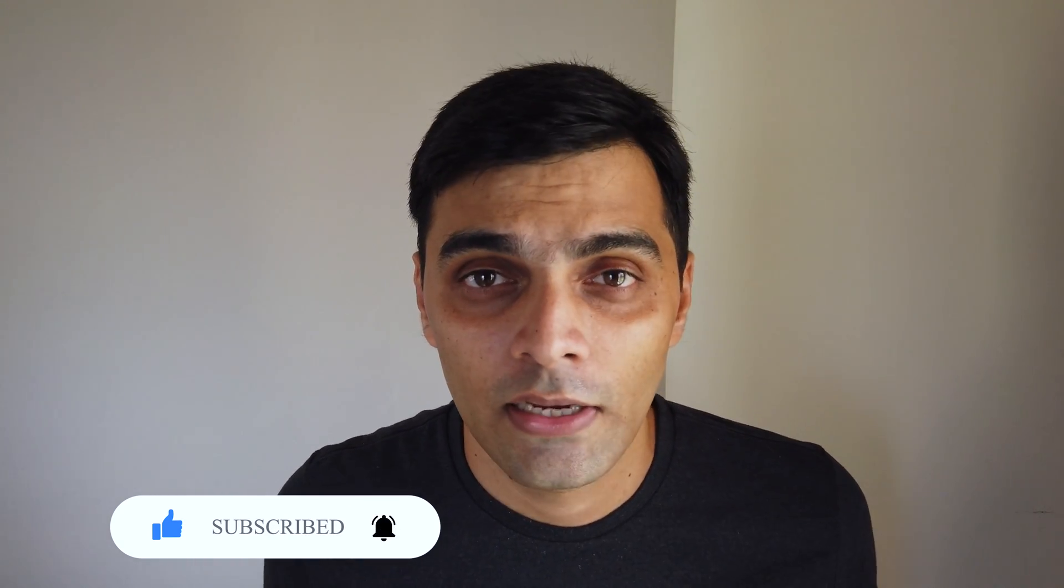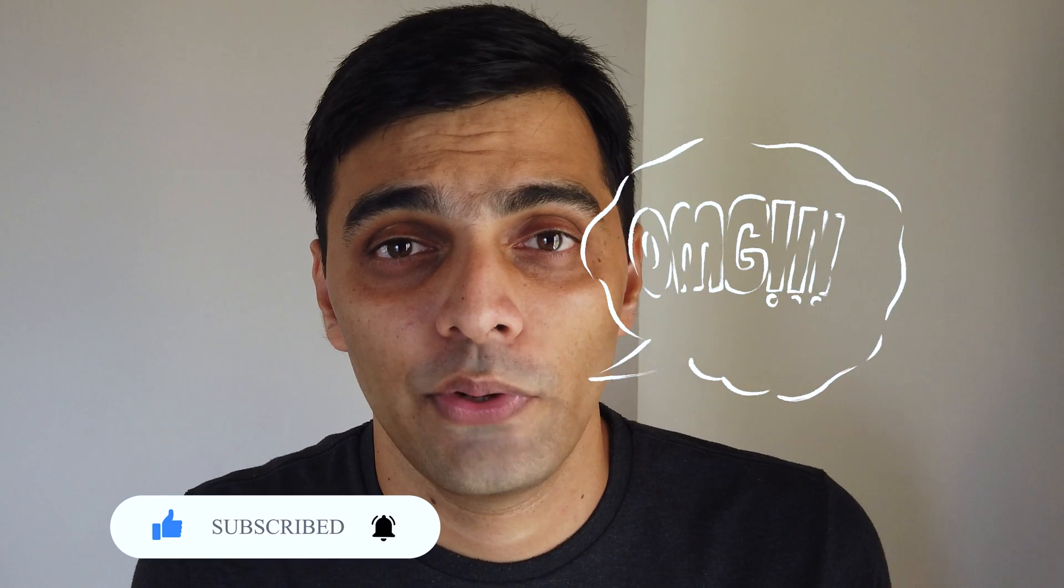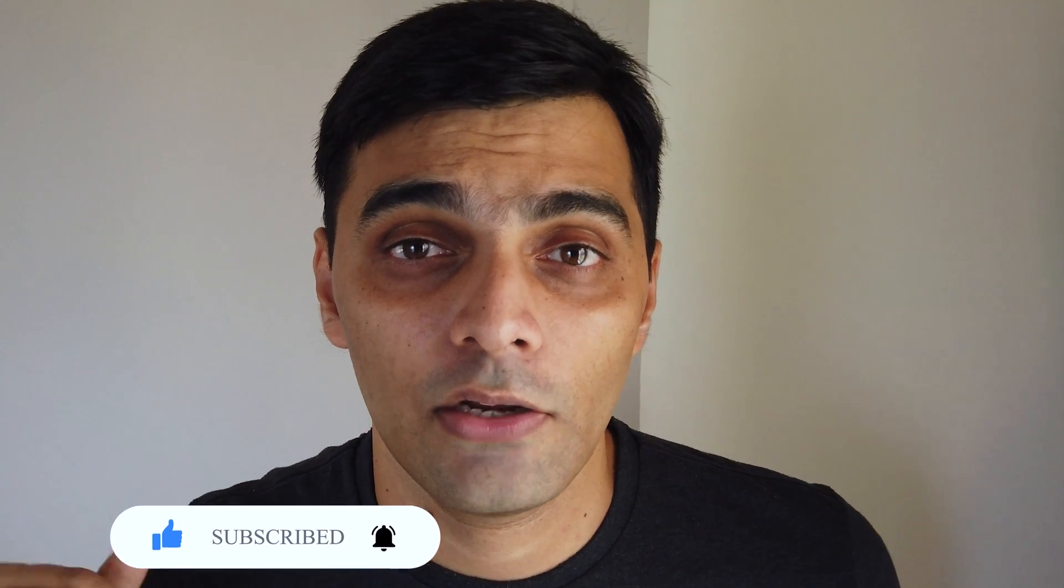I'm going to take you to Taj Mahal today where this image was captured at around 11 AM in the morning, and I will edit it as though it was captured early in the morning at around 7 AM.